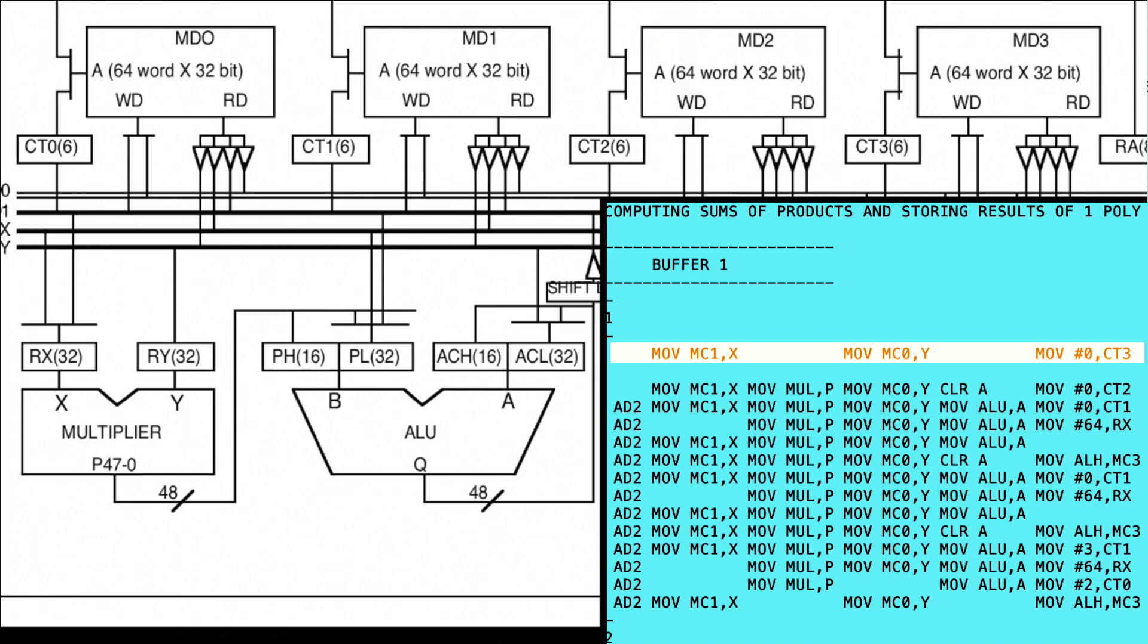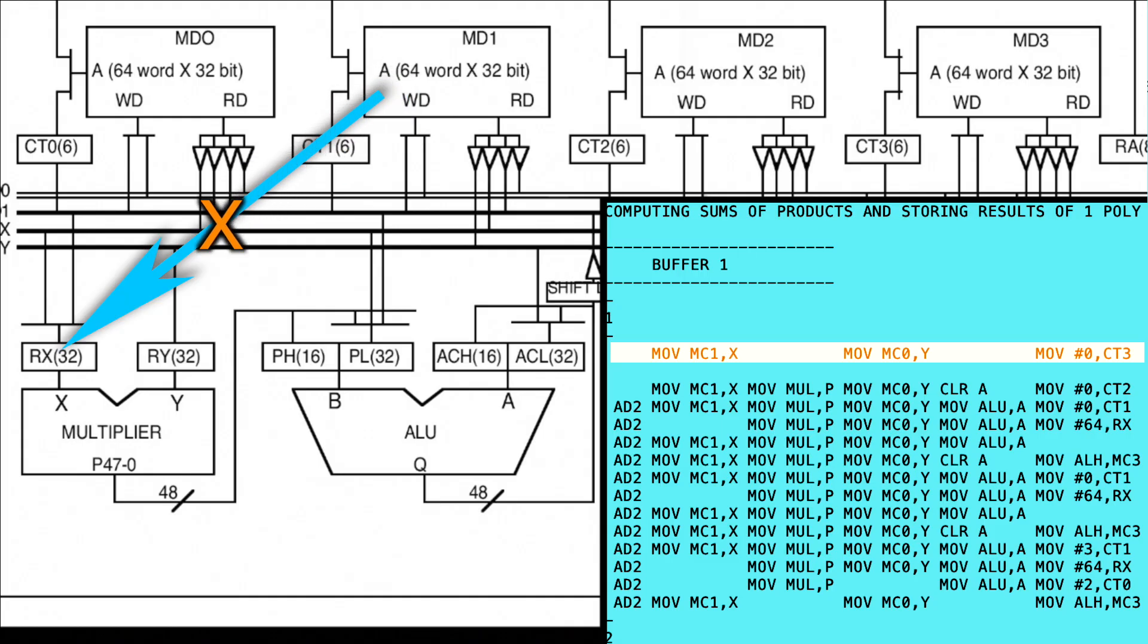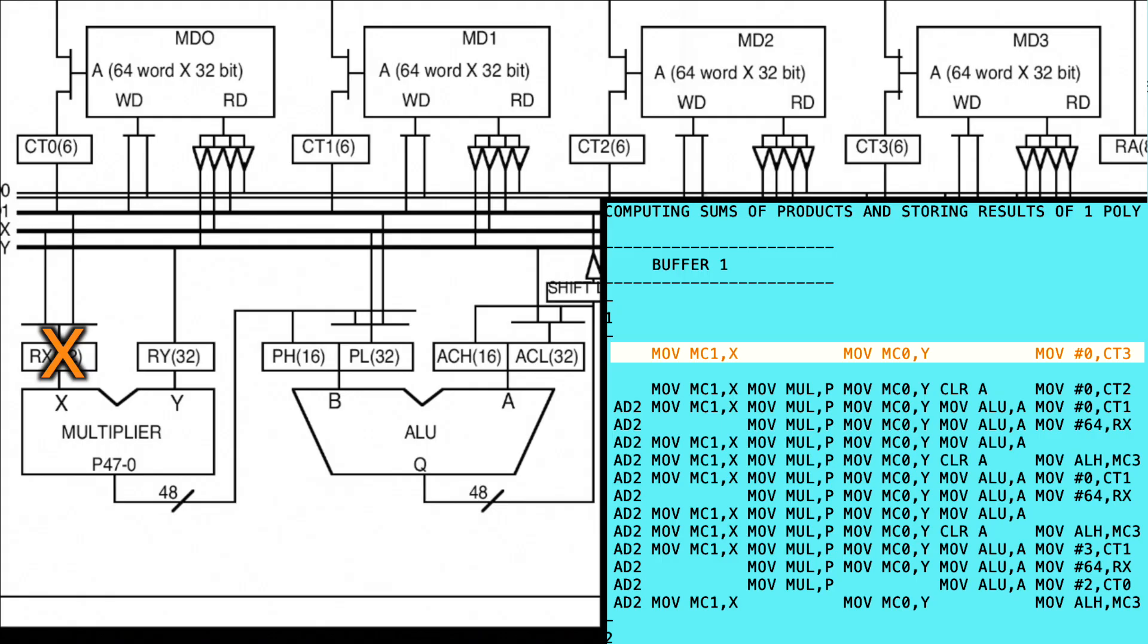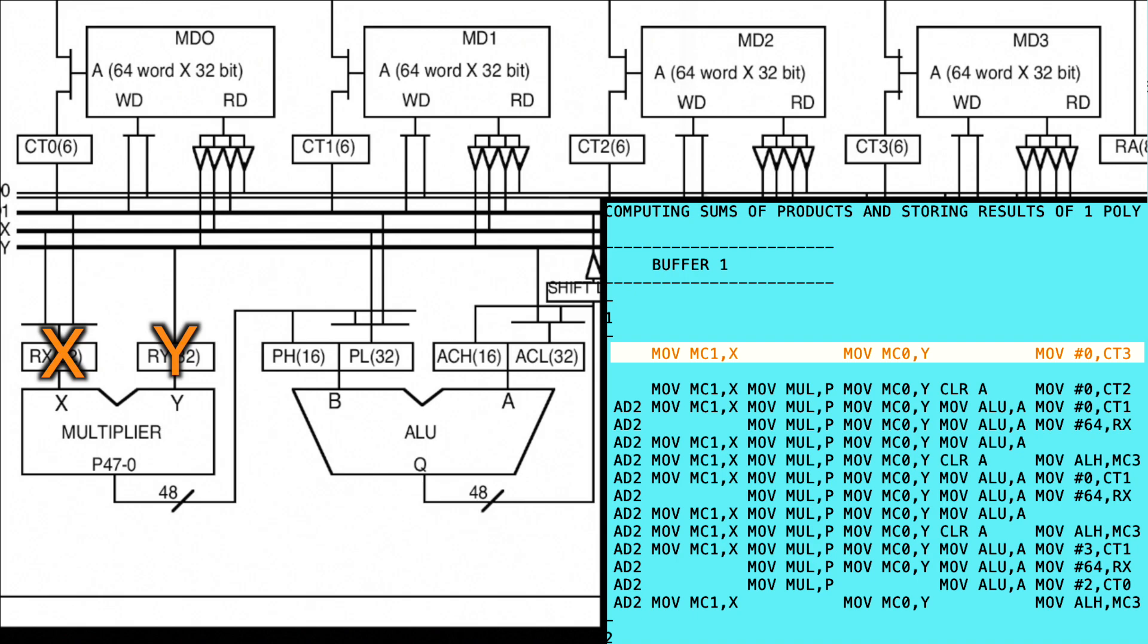The beauty of the DSP is that all the areas that I highlighted earlier, like the multiplier and the ALU, can execute their instructions in parallel. So it can do the multiplication at the exact same time as the addition, and so on. So the move MC1, X instruction moves the data pointed at by CT1 in memory bank 1 into the X register, and also adds 1 to CT1 so it's ready to access the next piece of data when needed. Move MC0, Y moves from memory bank 0 to the Y register, and the move 0 to CT3 sets the memory bank 3 pointer to 0. And all three of these commands happen at the exact same time.